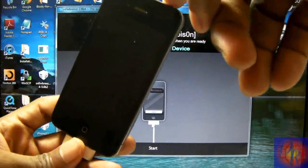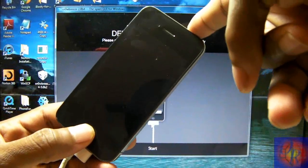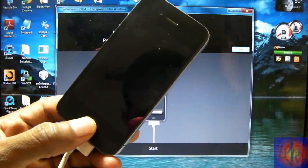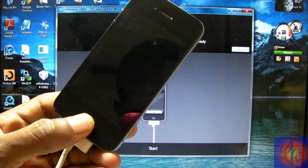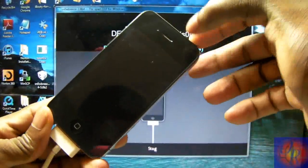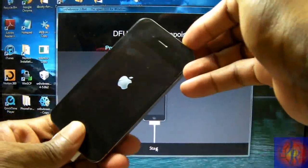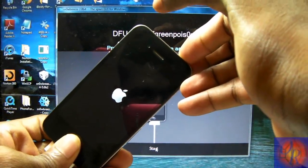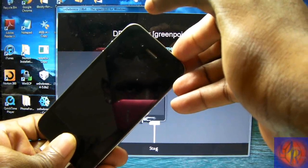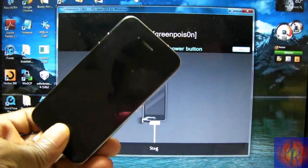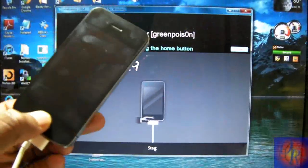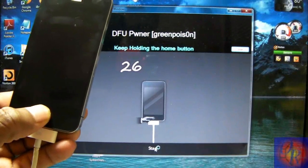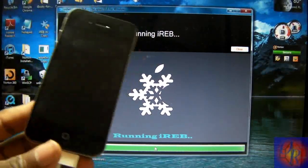We're going to hold the power button for 3 seconds. Hold the power and the home button for 10 seconds. Release the power button. Keep on holding the home button for 15 seconds or until SnowBreeze recognizes your iDevice. So let's go. We're going to click Start. And it recognizes our iDevice so we just release.